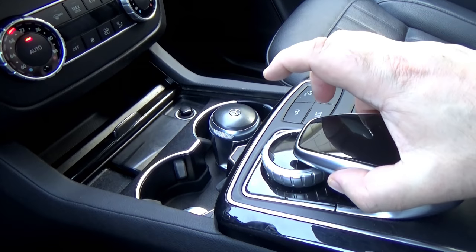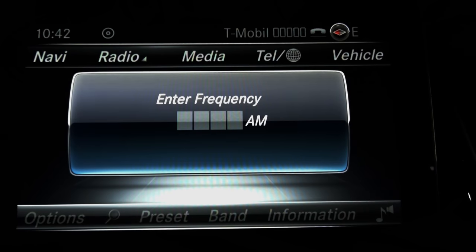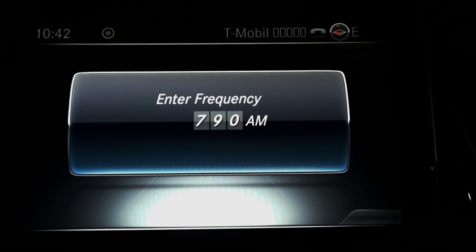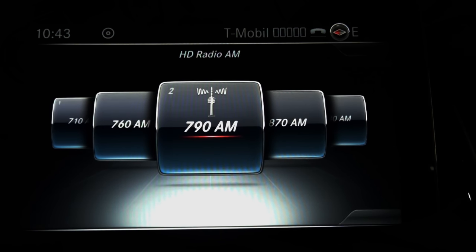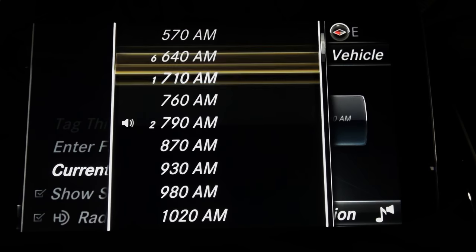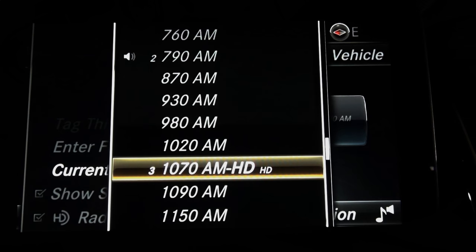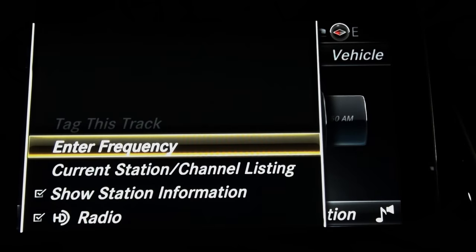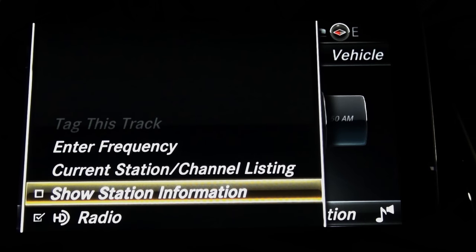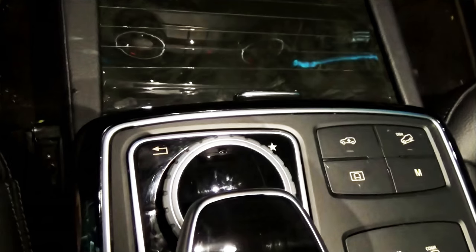On the bottom task bar, the first option is Options. You can enter a frequency from here, or you can list current stations and see the entire list to go straight to a station. You can show station information by toggling the check mark on and off — I would just leave it on. You can also check mark radio high definition — just leave it on.